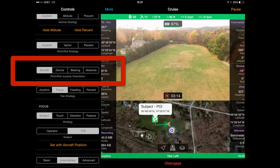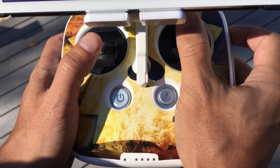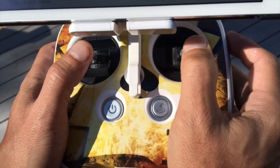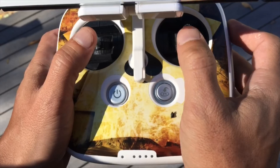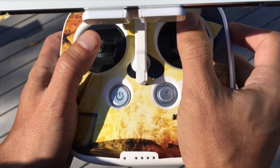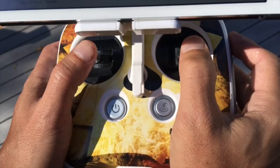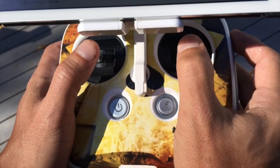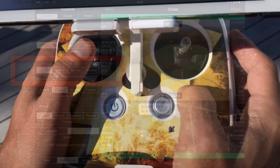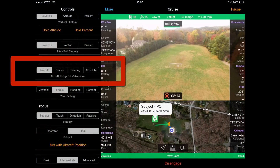Let's discuss the pitch-roll joystick orientation. These four buttons are all about determining which direction the aircraft will go when you push forward, back, left, and right on the right joystick. When you fly the aircraft normally and you push the right joystick forward, the aircraft goes forward in relation to the front of the craft. These options allow you to change the direction that is considered forward, often without requiring you to yaw the aircraft or the gimbal.